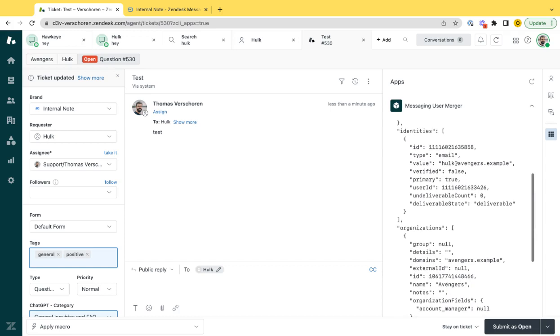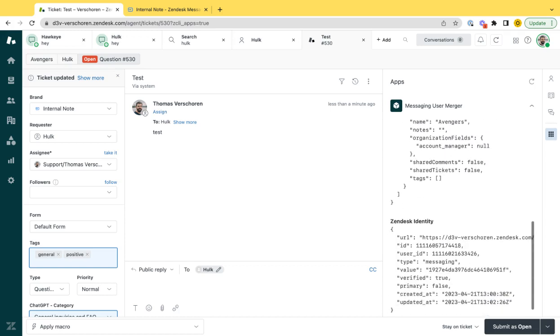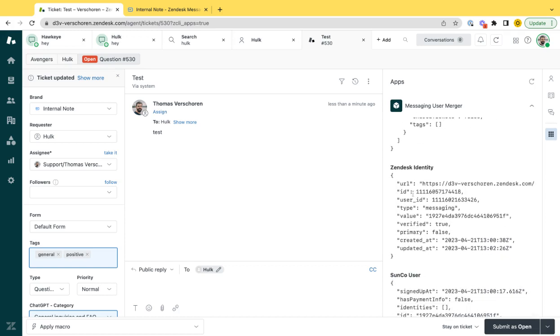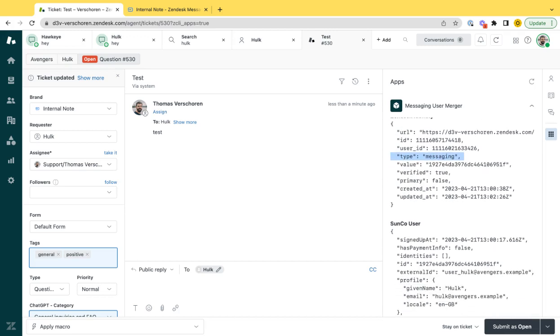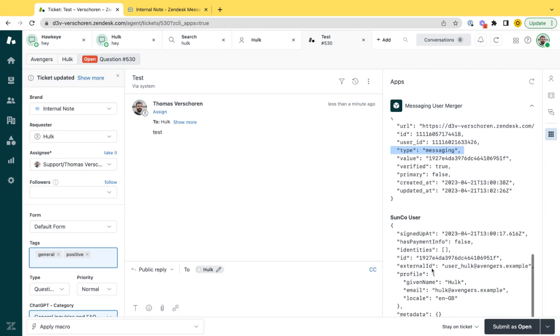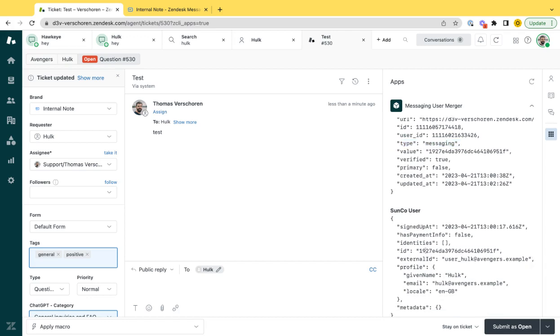Since I merged that user, they now do have a Zendesk identity with the messaging type. So I can pull up that user in Sunco, which already existed. And from now on, whenever this user will log in to JWT via messaging in a bot, those conversations will be mapped to the same user.